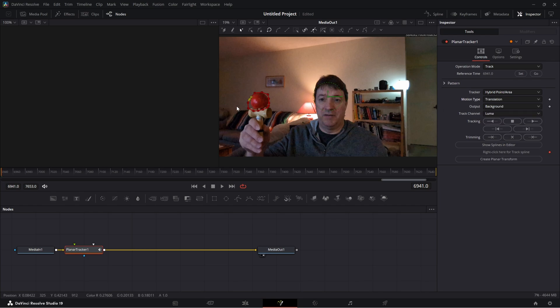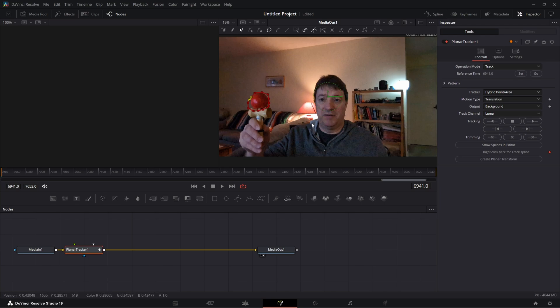We could do translation and rotation, so if this were to move, this were to twist and turn, we can actually get it to twist and turn with that. This ball is not going to twist and turn, so we're just going to do translation. Now I'm expecting that this is going to work with the tracking.